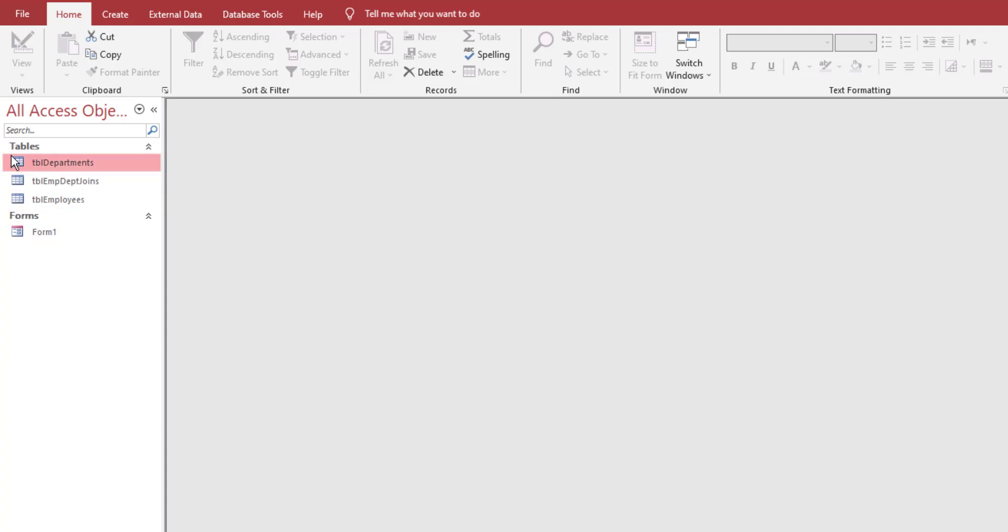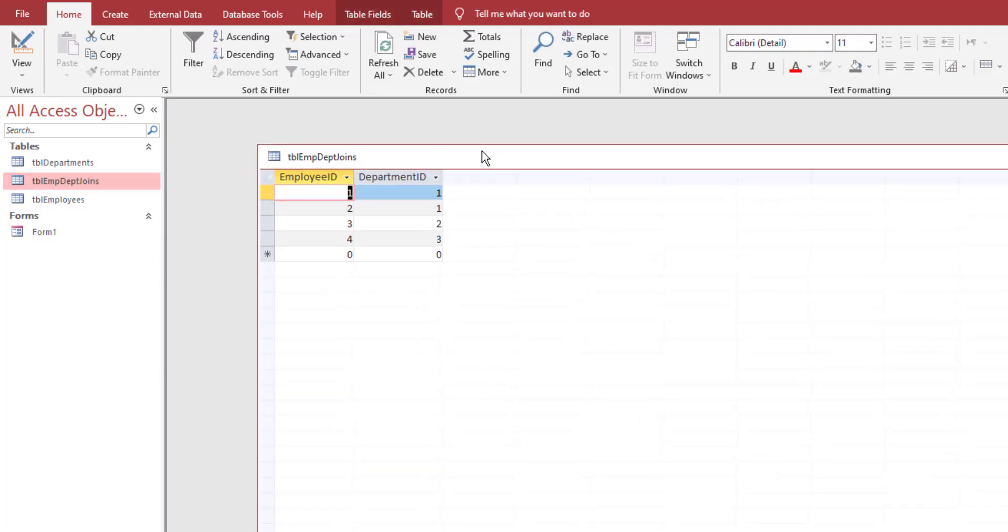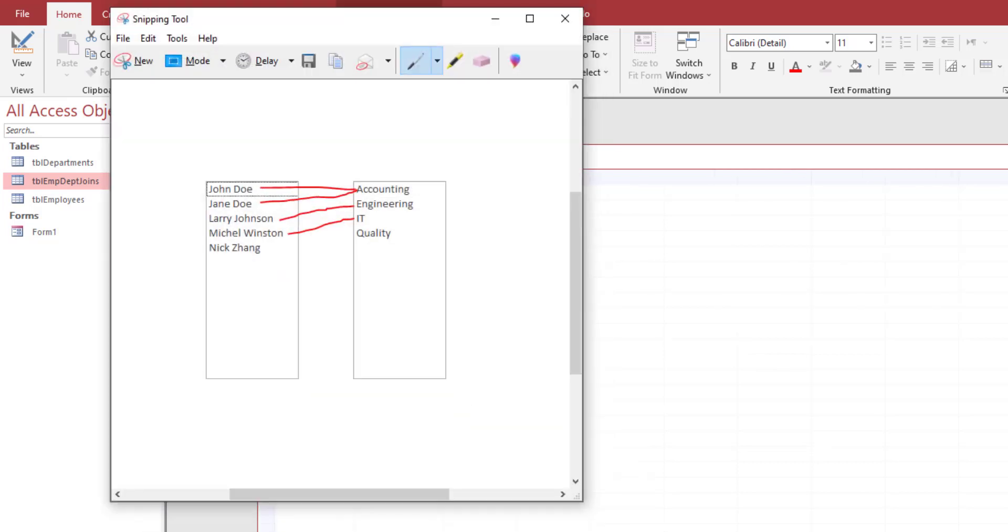I linked the employee with the department first, so I created a new table called table employee department joins. If you create that and double click on it, it will have the employee ID matching with the department ID. Basically what it does is it maps some of these people to a specific department.